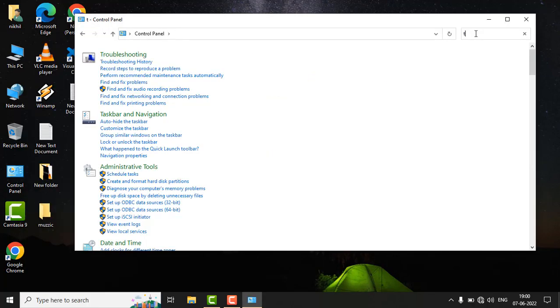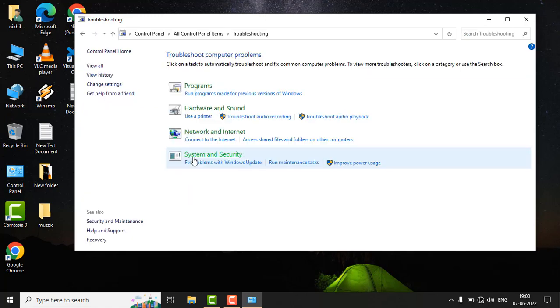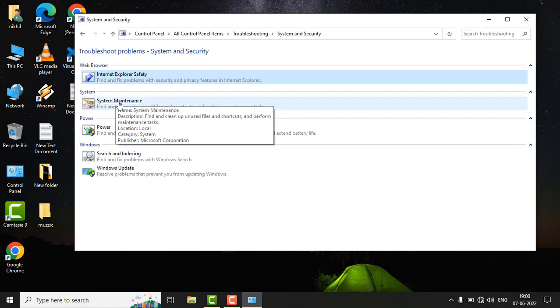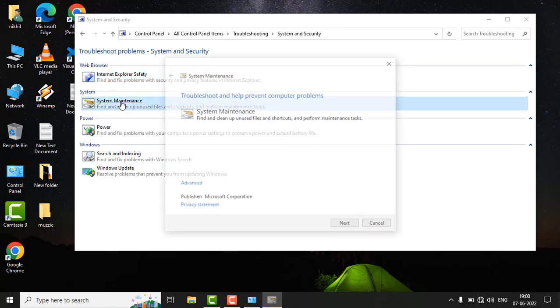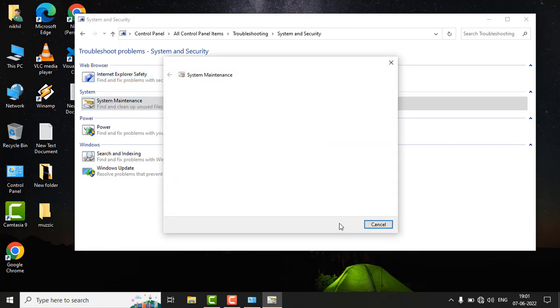Click on Troubleshooting, then click on System and Security. Find System Maintenance and click on it, then just click the Next button.